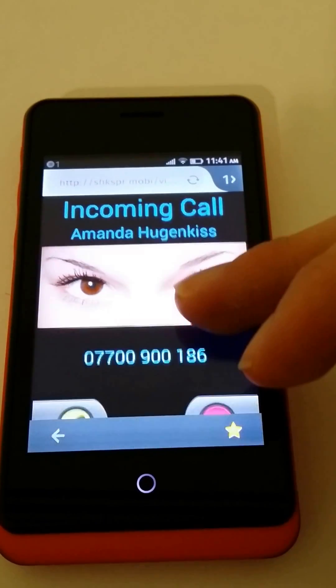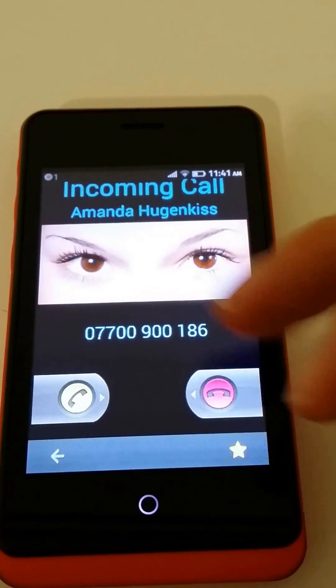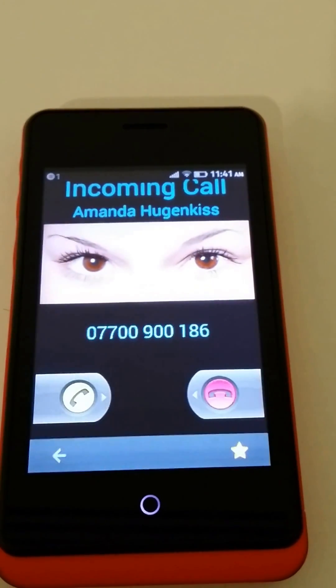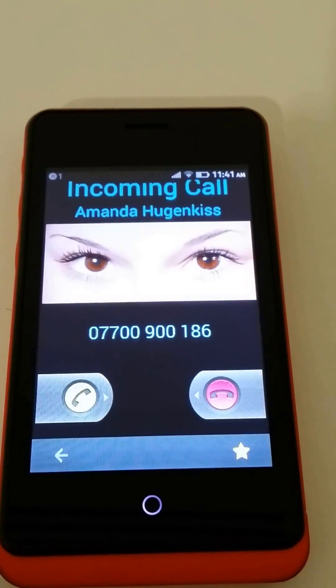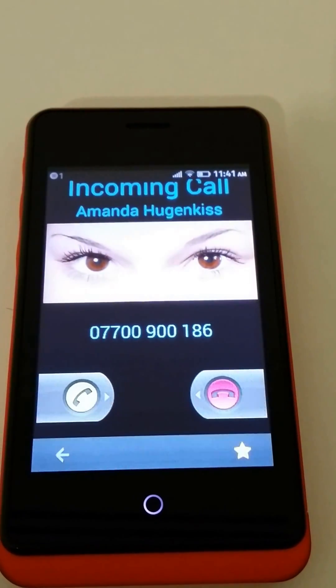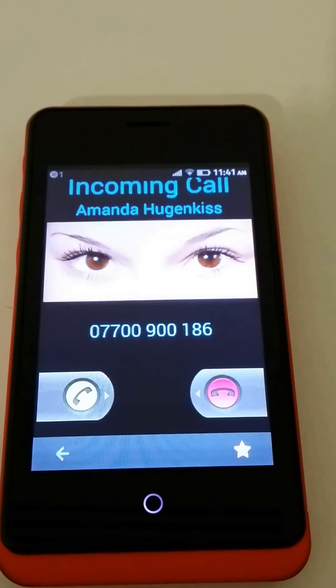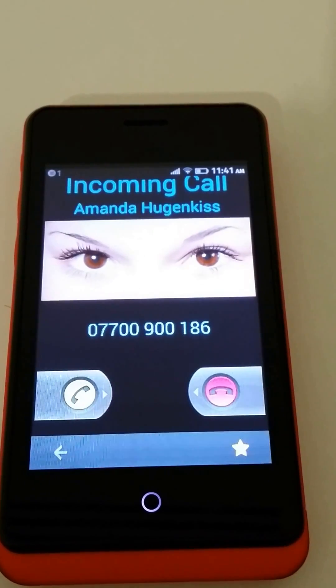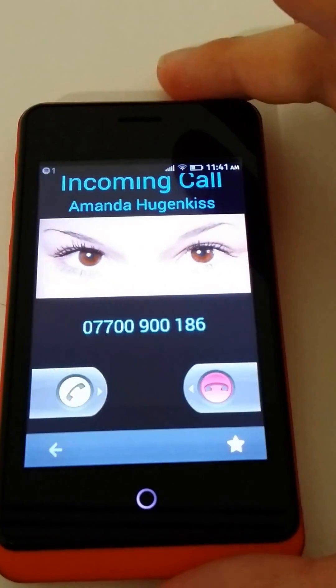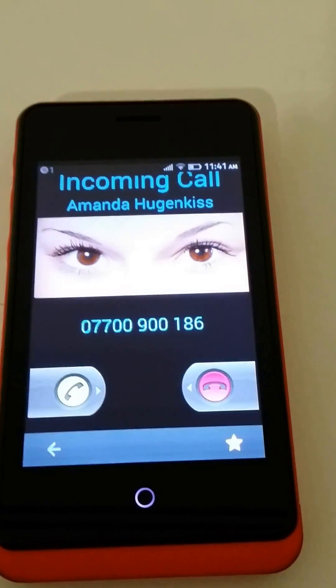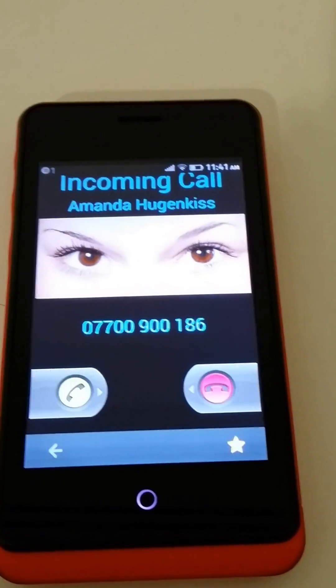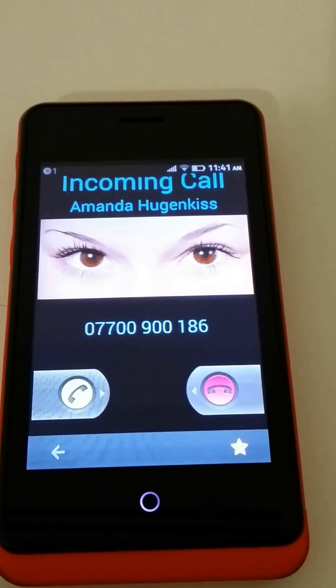So what we've got there is a simulation of an incoming call screen, in this case for Android. You can hear that buzzing away and it's also vibrating as well.